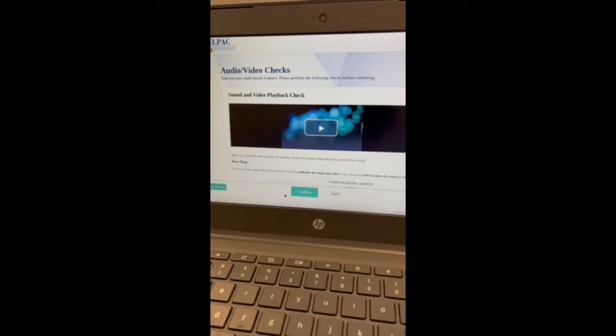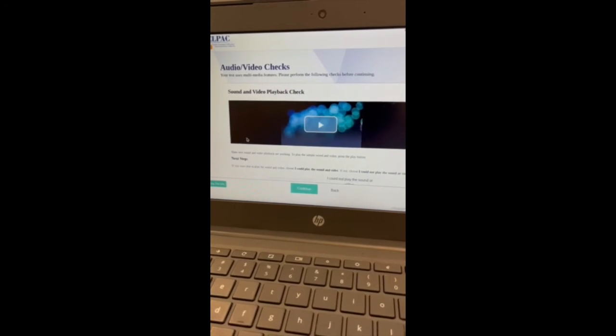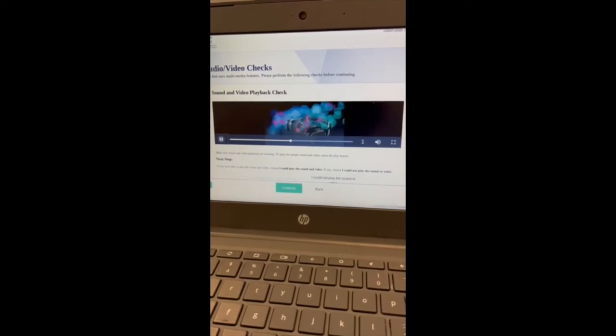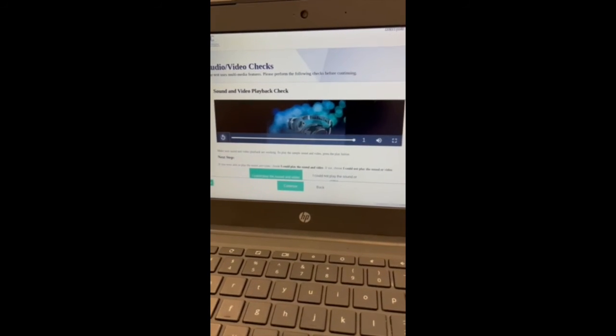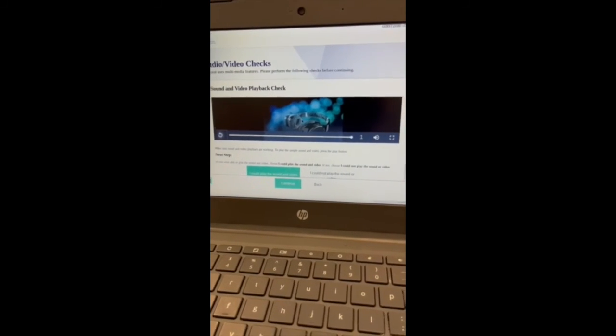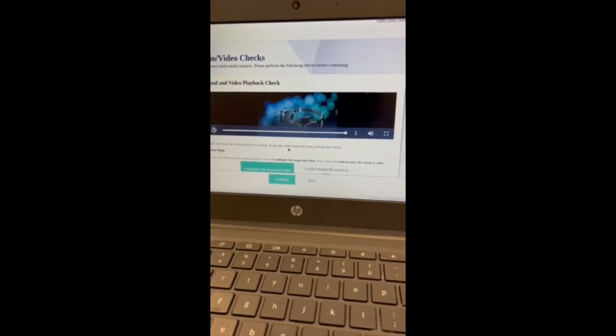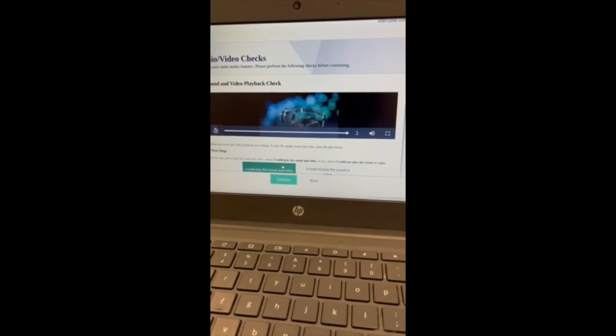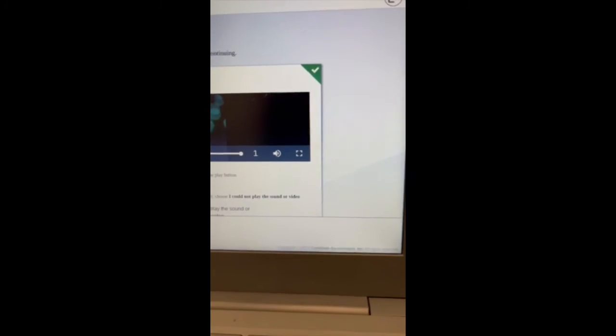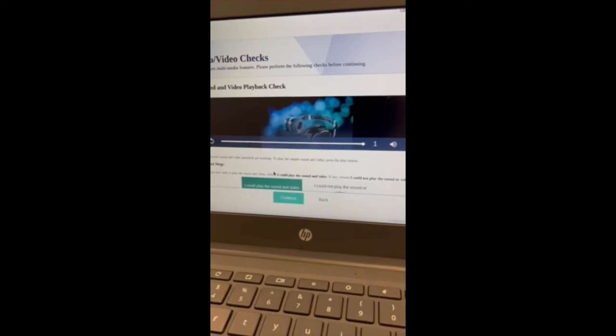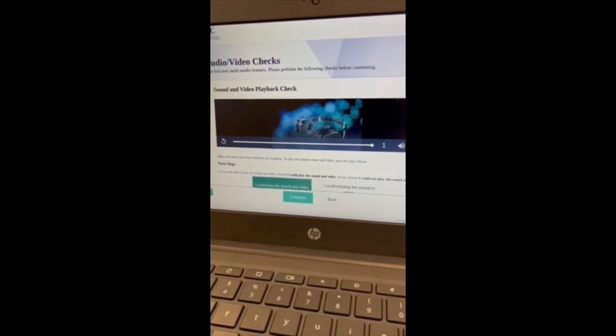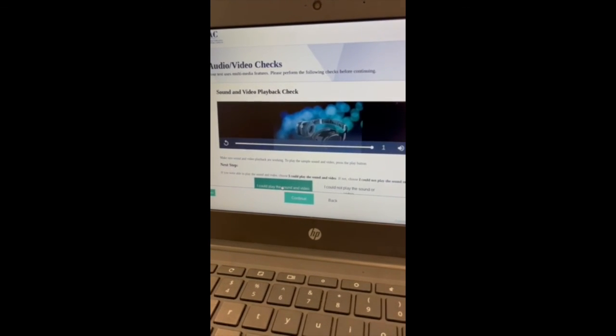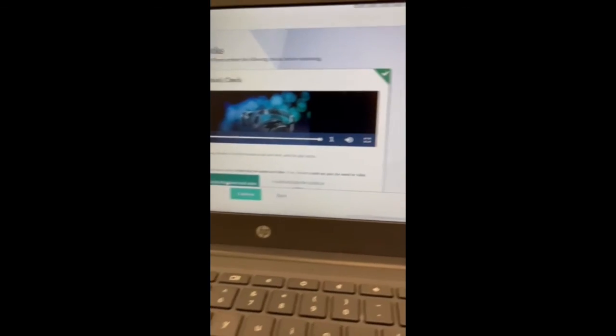All right, so here it's going to do an audio and video check. Go ahead and play the video. Make sure that your sound is working, that you can see this, and then also whenever you're finished, just click 'I could play the sound and video,' and then make sure that there is a green check mark. That's just letting us know that you actually listened to the video and that you can hear it and see the video.